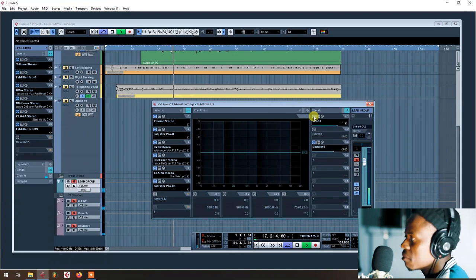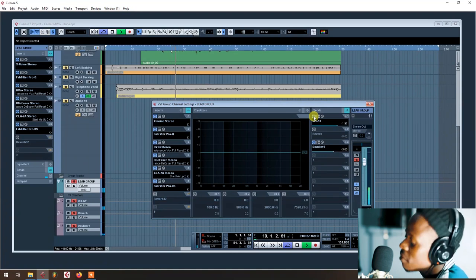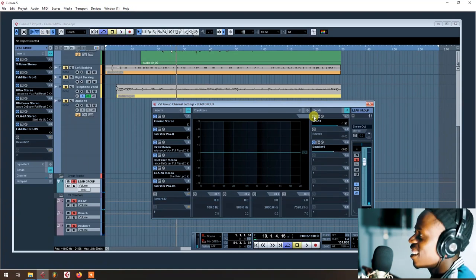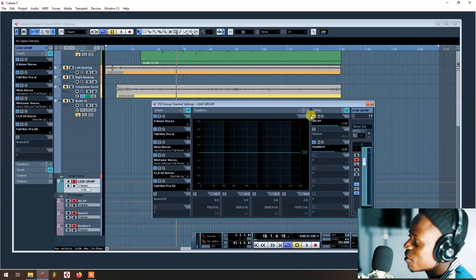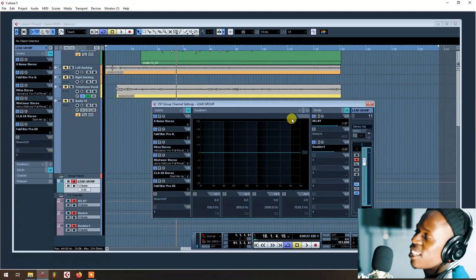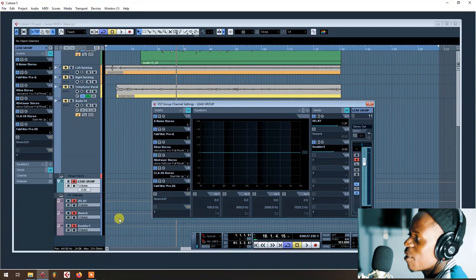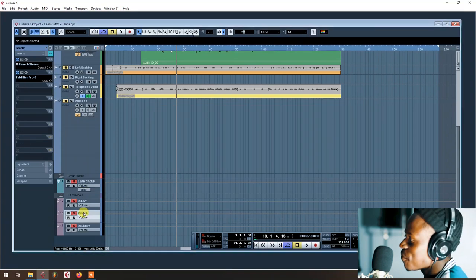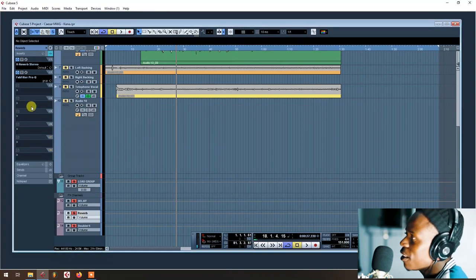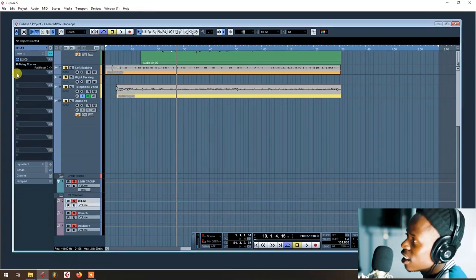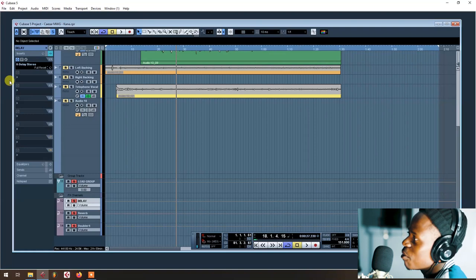Yeah, the delay is fire man. So let's add reverb, our last thing. We have to put first we put H-Delay, then we match up, we put H-Delay, that's cool guys.